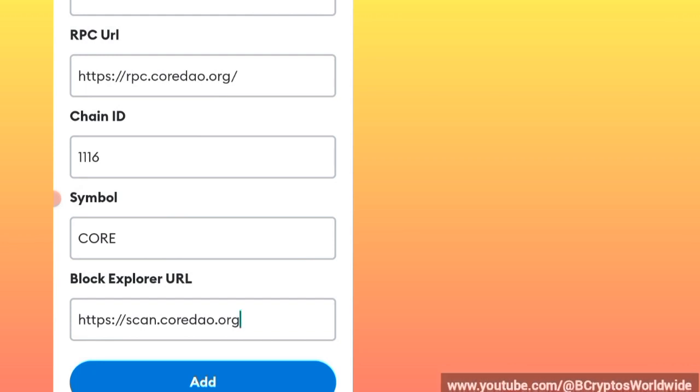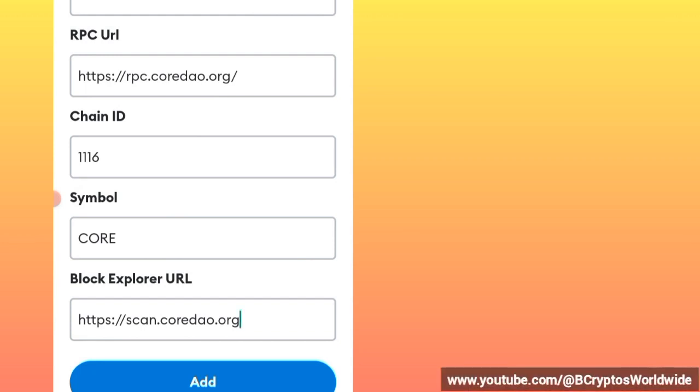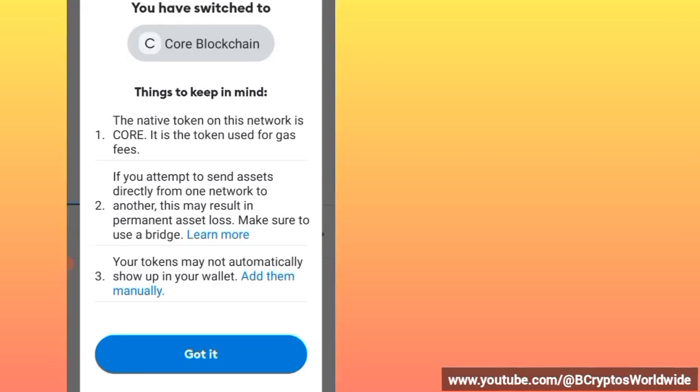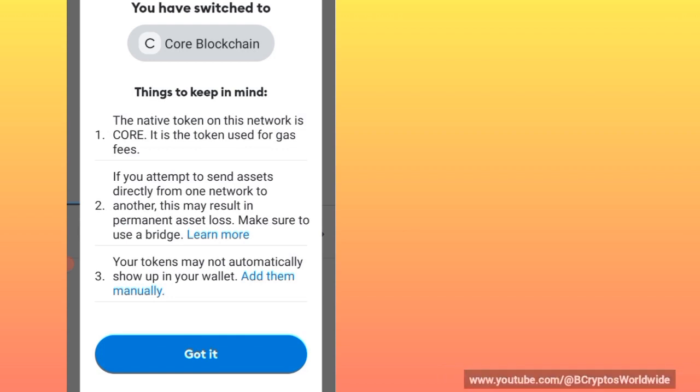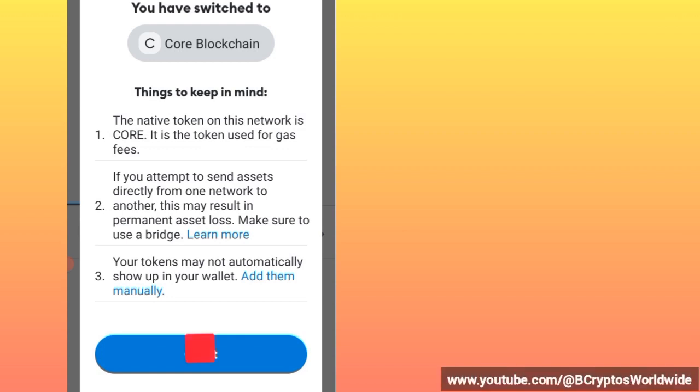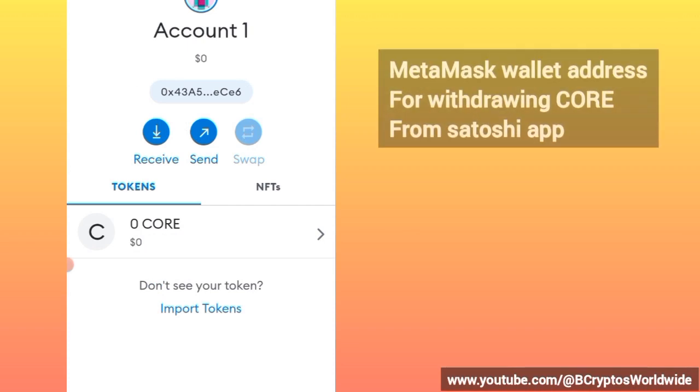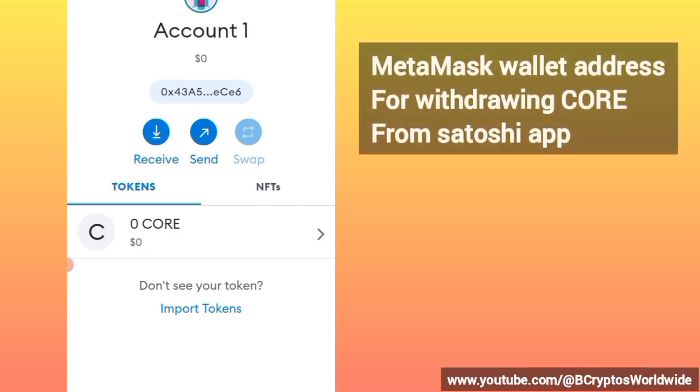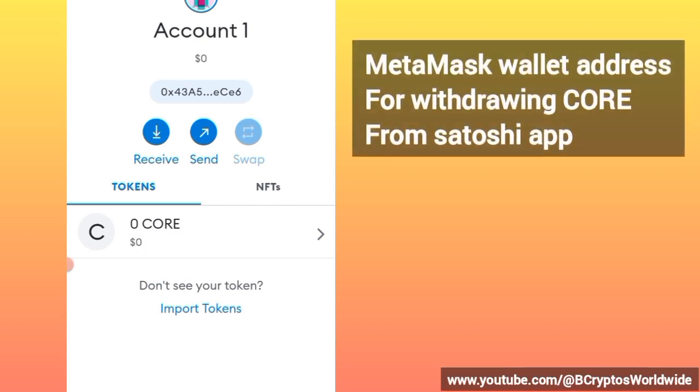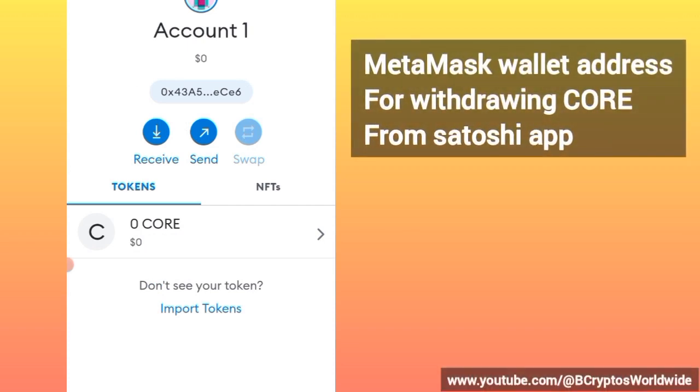After filling everything just exact as they are, you just click on Add. You will be told that you have switched to Core Blockchain. Just remove this by clicking on Got It. Then you will have successfully set up the MetaMask for the Core mainnet or Core Blockchain.